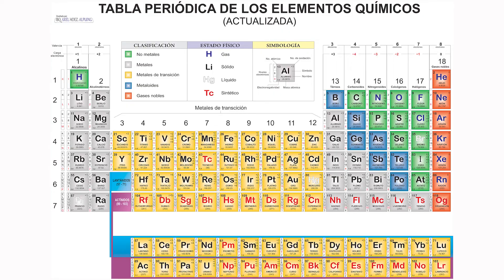No te desesperes. Observa. Esta es la tabla periódica, la cual contiene un total de 118 elementos químicos. Un elemento químico es una sustancia formada por átomos similares y la cual ya no puede reducirse a una forma más simple. Digamos entonces que la sustancia más simple y más pura que puede haber es un elemento químico.